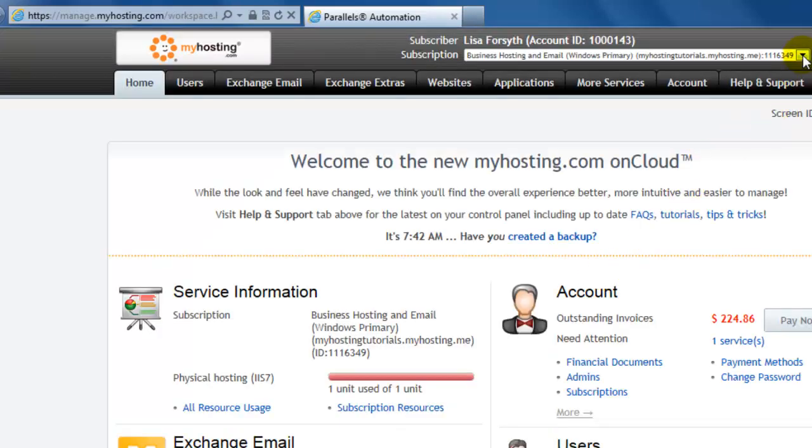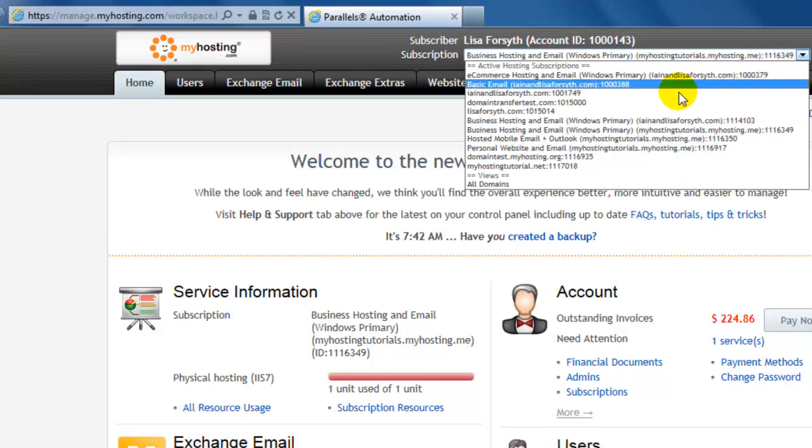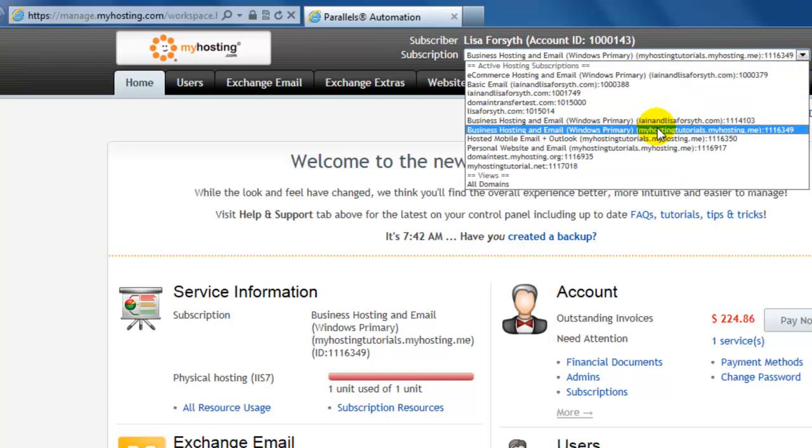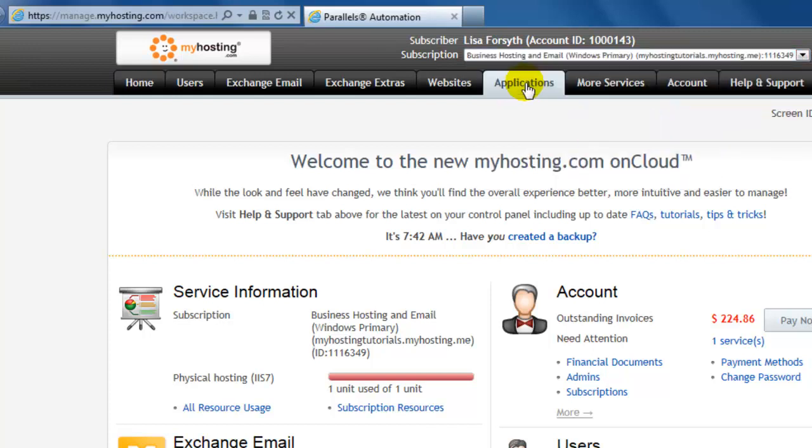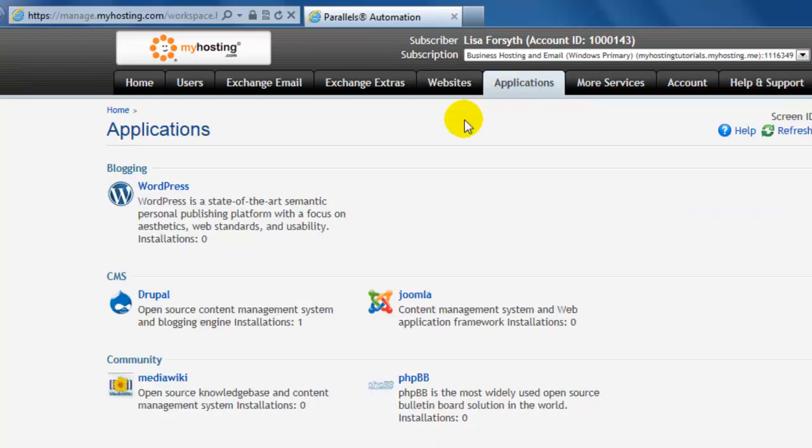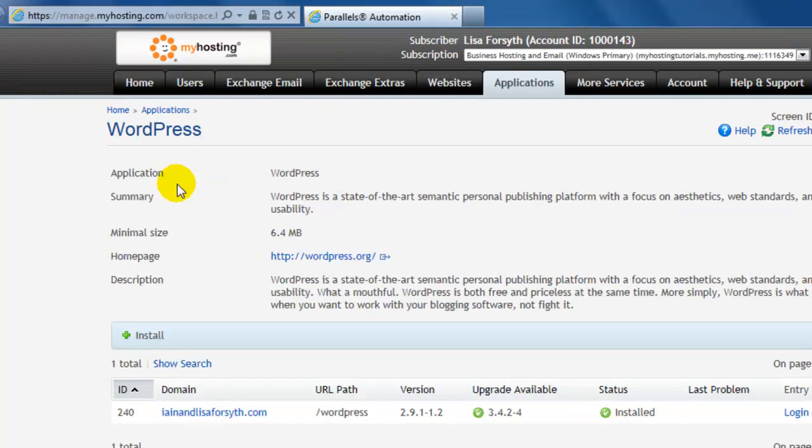Once logged in from the subscription drop-down, select your subscription and select the applications tab. Select the application you would like to install and select the install button.